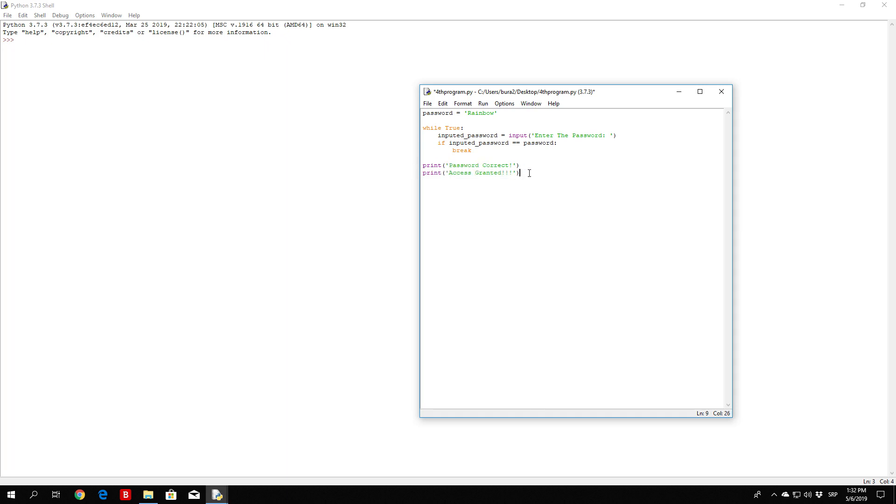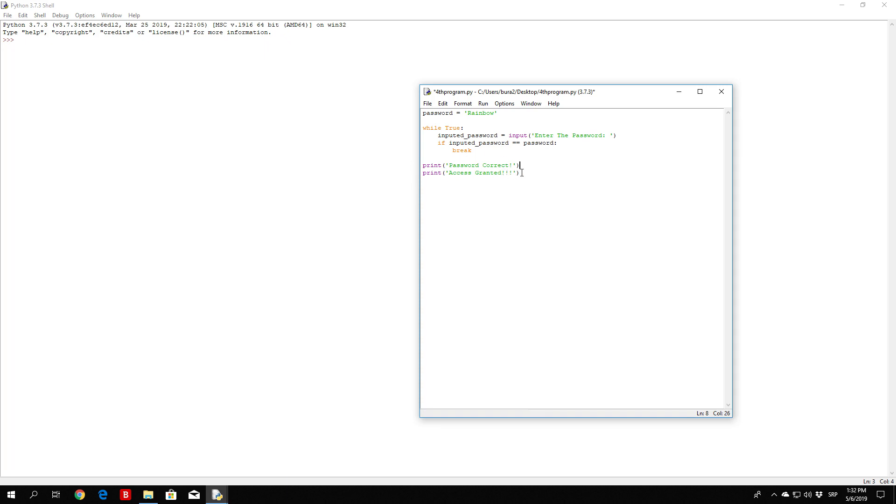The reason why we are actually printing this right here is because this part right here can only be accessed once the password is correct. If the password is not correct, this will run forever.